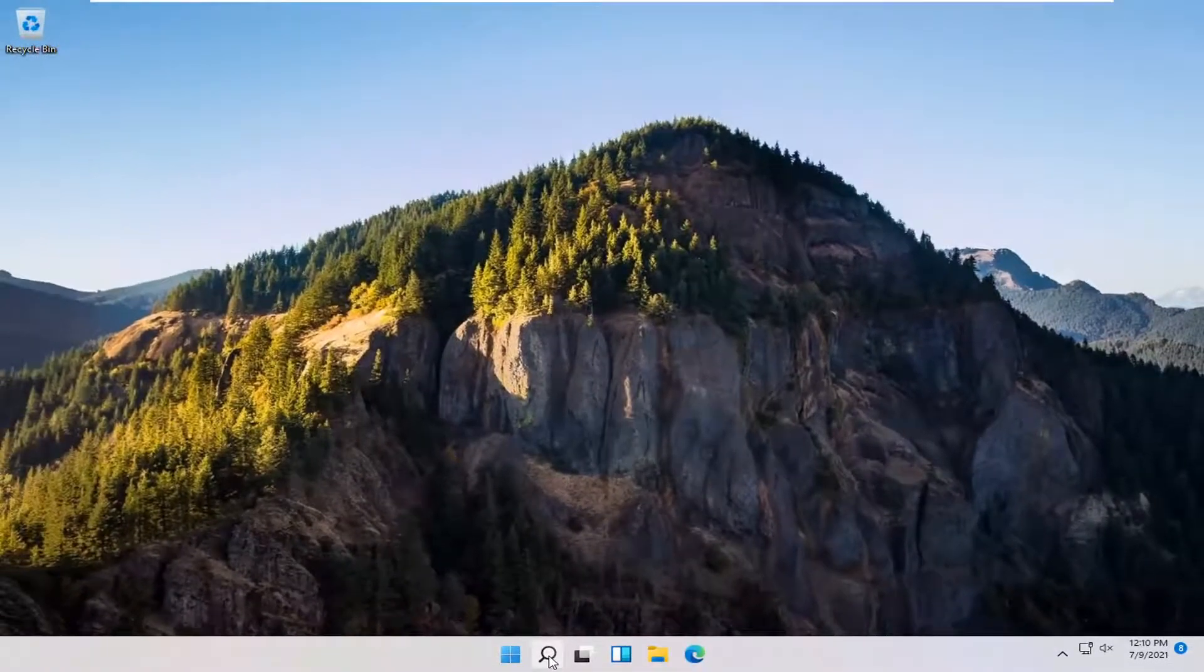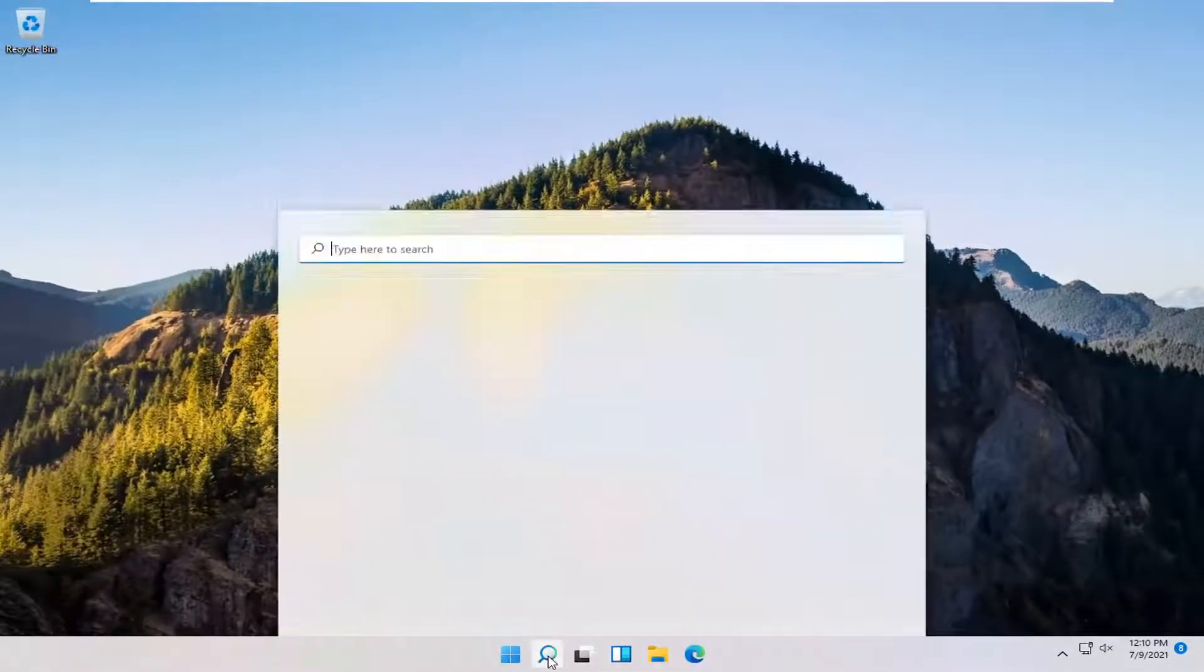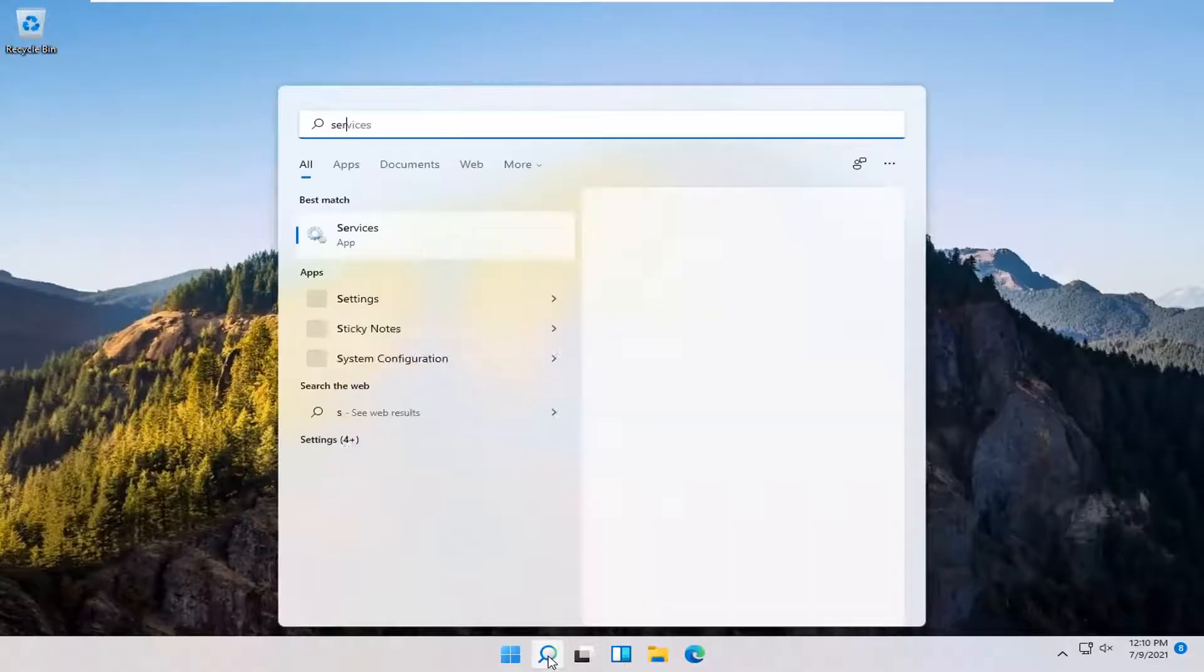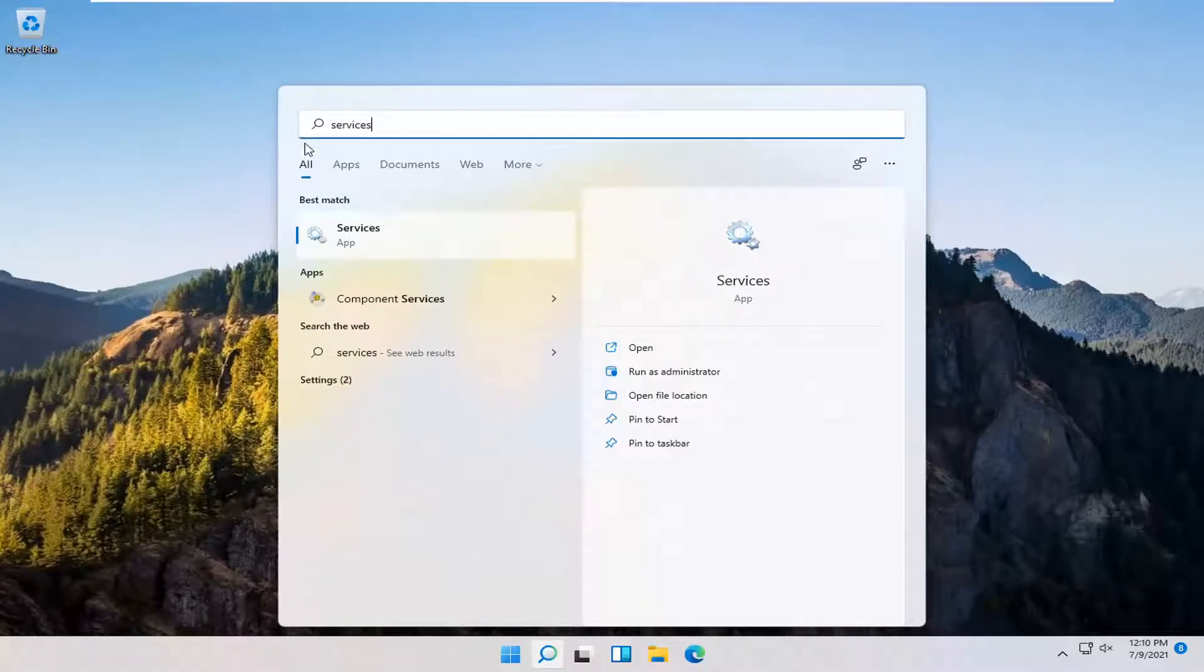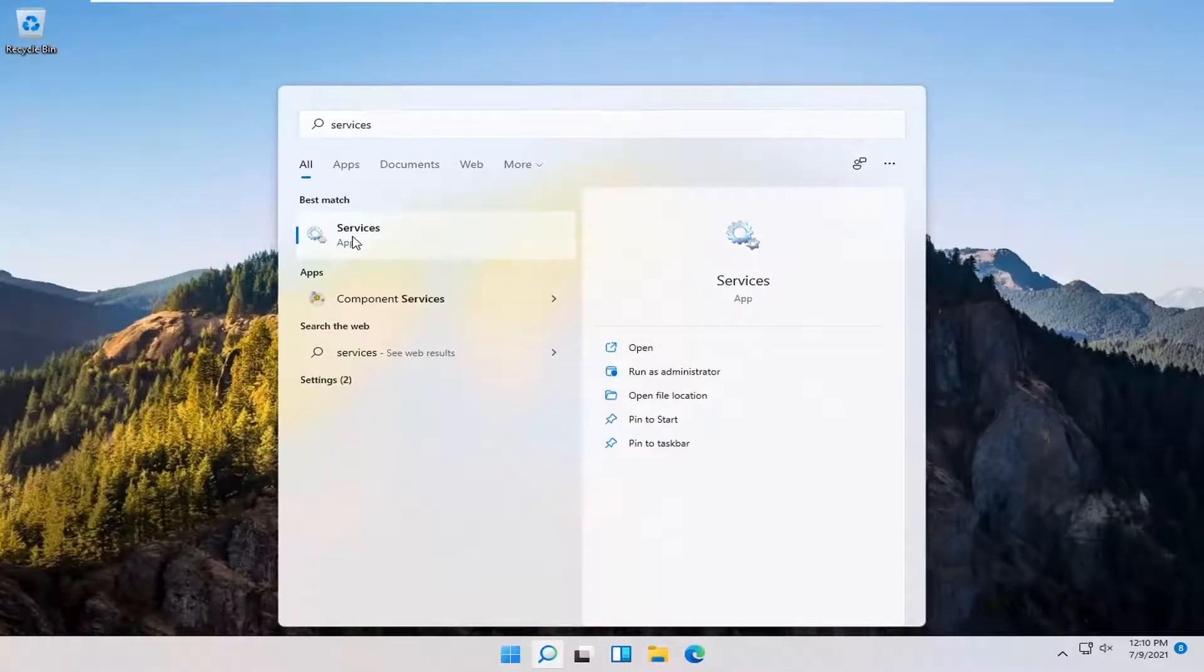You also want to go and open up the Search menu again. Type in Services. Best match should come back with Services. Go ahead and open that up.